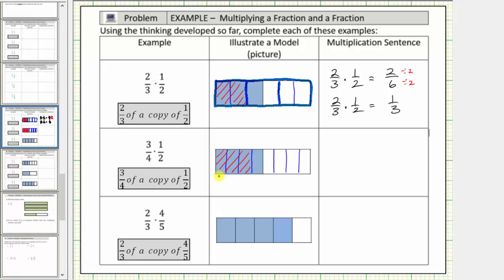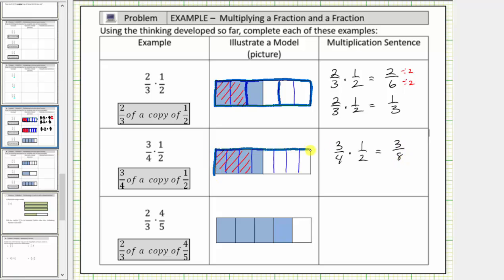Notice each small piece is equal to one copy of one-eighth, and therefore we have three copies of one-eighth shaded, which shows the product is equal to three-eighths. So three-fourths times one-half, or three-fourths of a copy of one-half, equals three-eighths. We can see this fraction does not simplify because we cannot express this amount using larger sized pieces. Three-eighths is in simplest form.